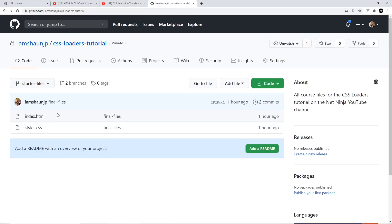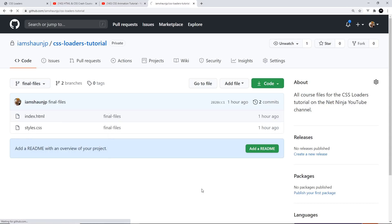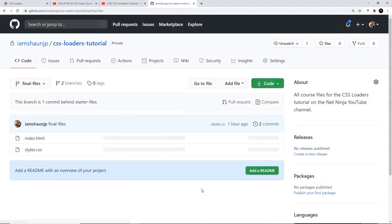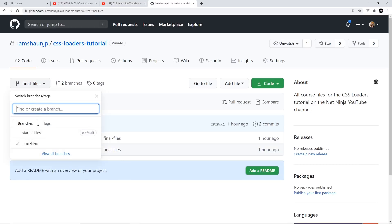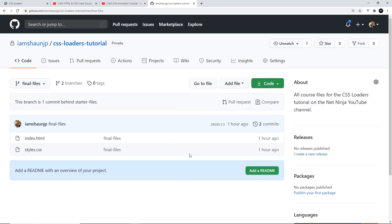The starter files are the base files and code where we're going to start from, and the final files contain all the code for the three different loaders. So if you want to download one of these different branches, you can select which one you want, and then go to code, and then download zip. I'll leave the link to this repo down below as well.